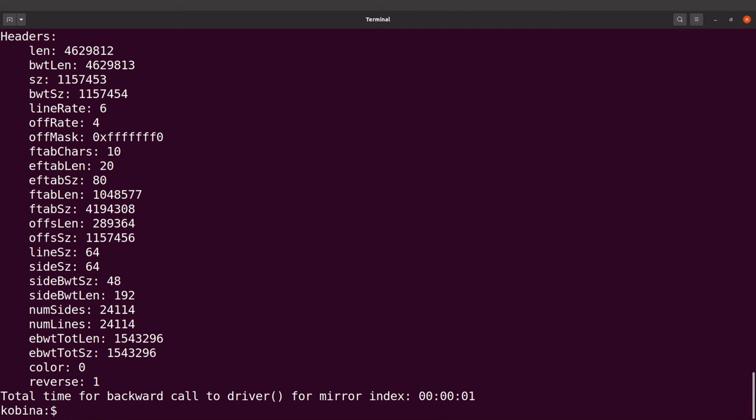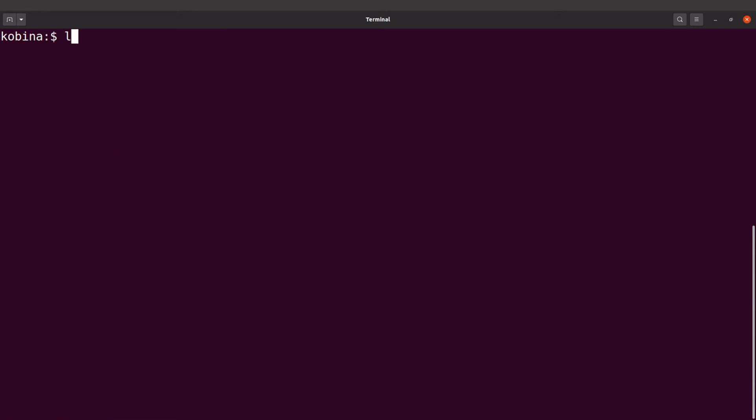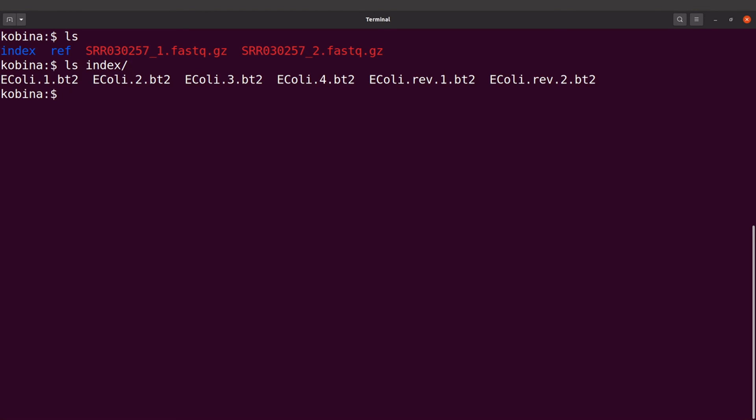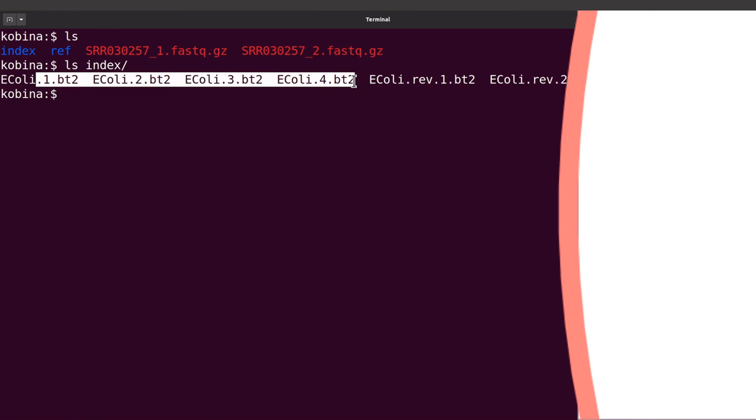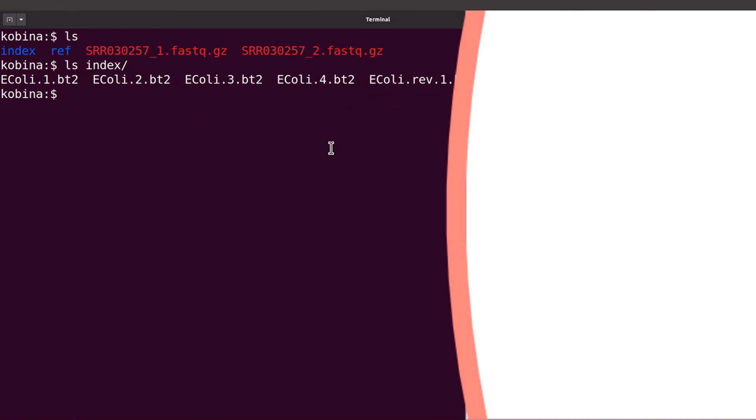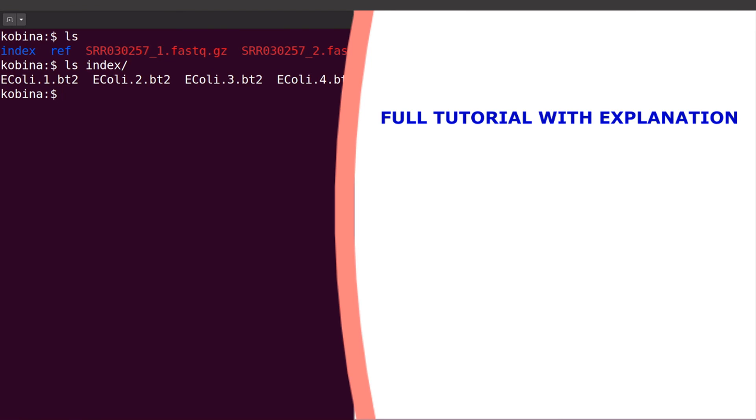Okay, so indexing has now been done, so let's check. If I do an ls, I have my index directory, so I will do an ls into it and I will find my files there. So I have everything I need.